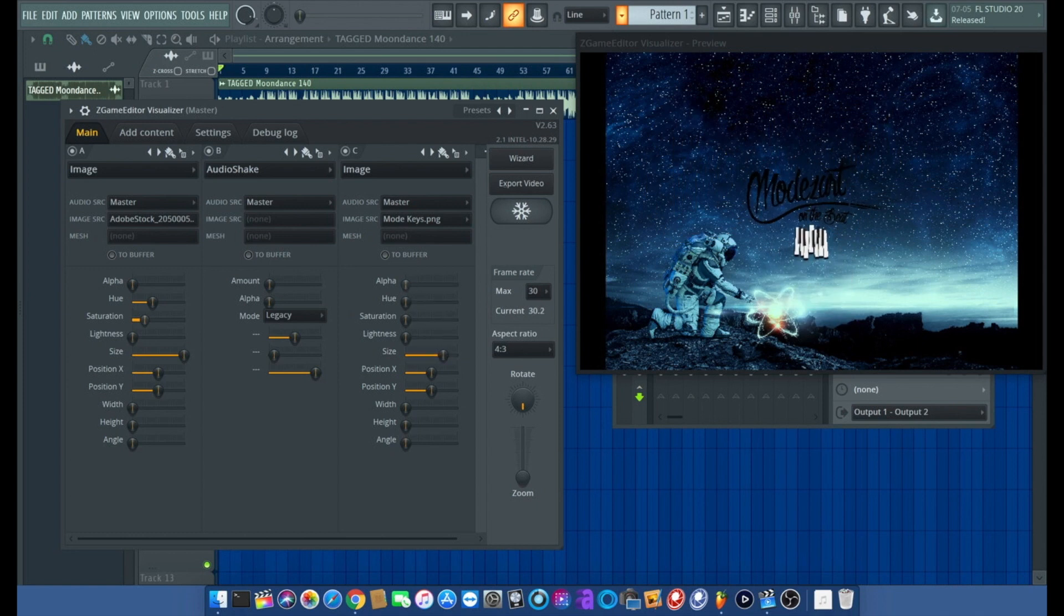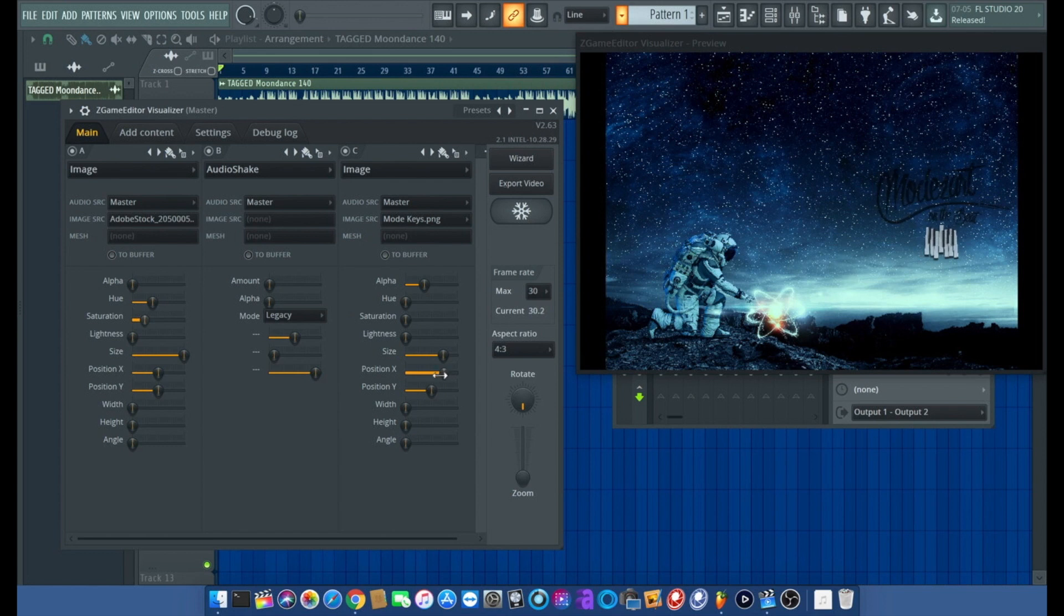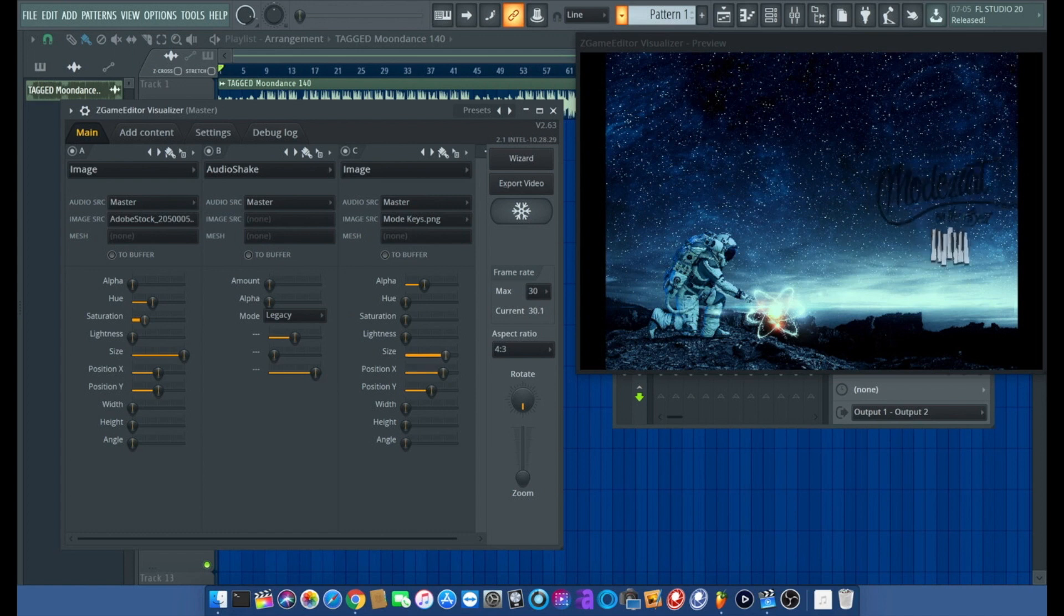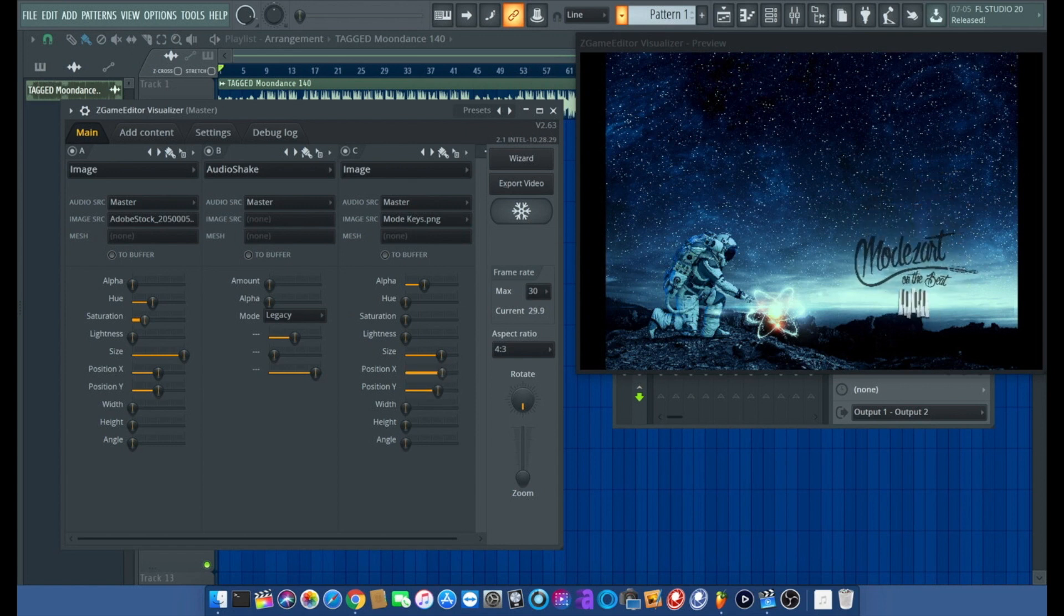I'm going to give it an opacity change and then we're going to shift positions because can't really see it. Size, yeah, small, there we go.